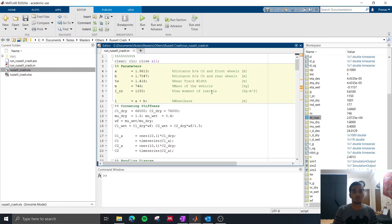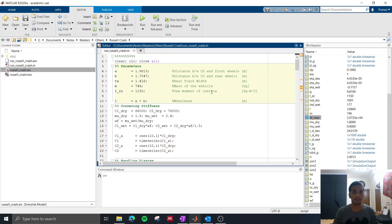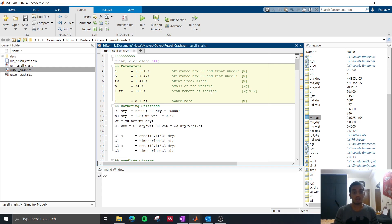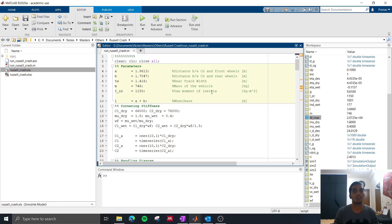So today we are going to try and simulate this crash using simulation tools like MATLAB and Simulink. We are going to use a vehicle model and we are going to see why George spun, and also as a fun exercise we are going to see what would have happened if George had a stability control system like electronic stability control or traction control or torque vectoring.